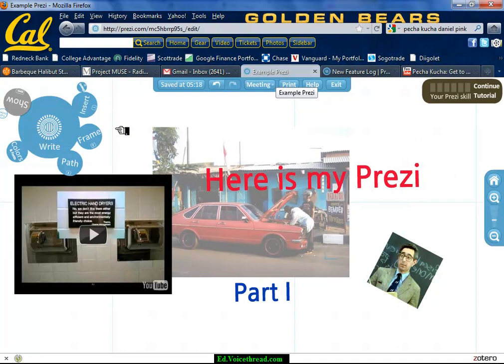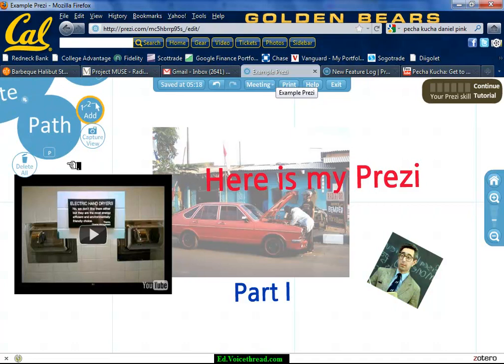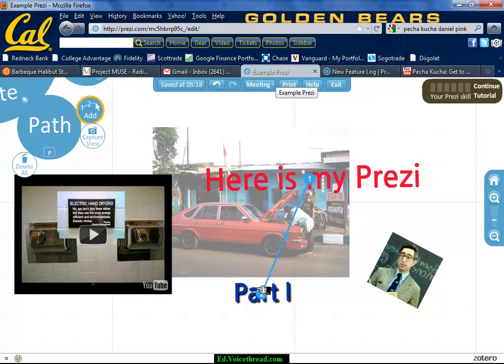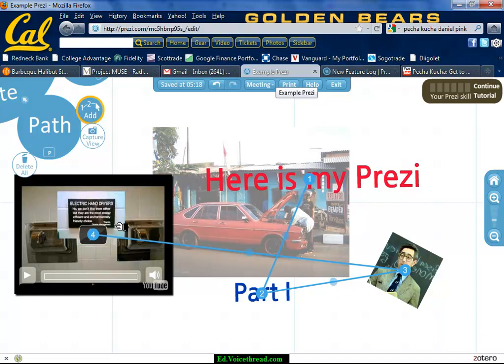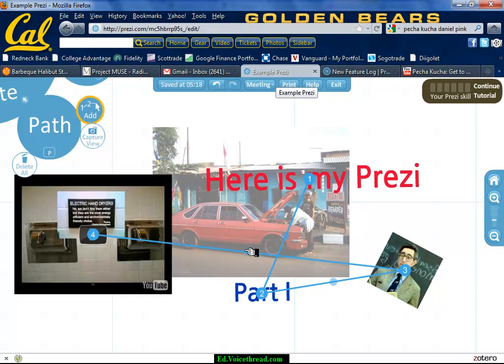The last thing is the path — this is where your Prezi starts and ends, and where you choose what the audience sees first. So for example: here first, then Part One, then this image, and then end with the video. If you want to add something in between, you can grab one of the middle path points and drag it to another element. Or you can delete all and start over.